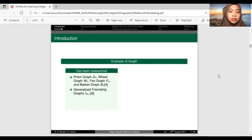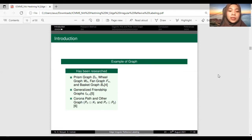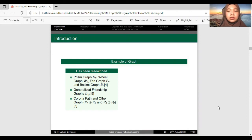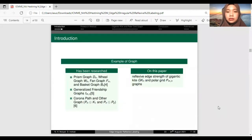Additionally, we have the generalized friendship graphs F_{n,n}, corona of path and other graphs P_n corona, and for this paper we will discuss the reflexive edge strength of the giganticid graph G(K,N) and polar grid graph P_n(M,K).